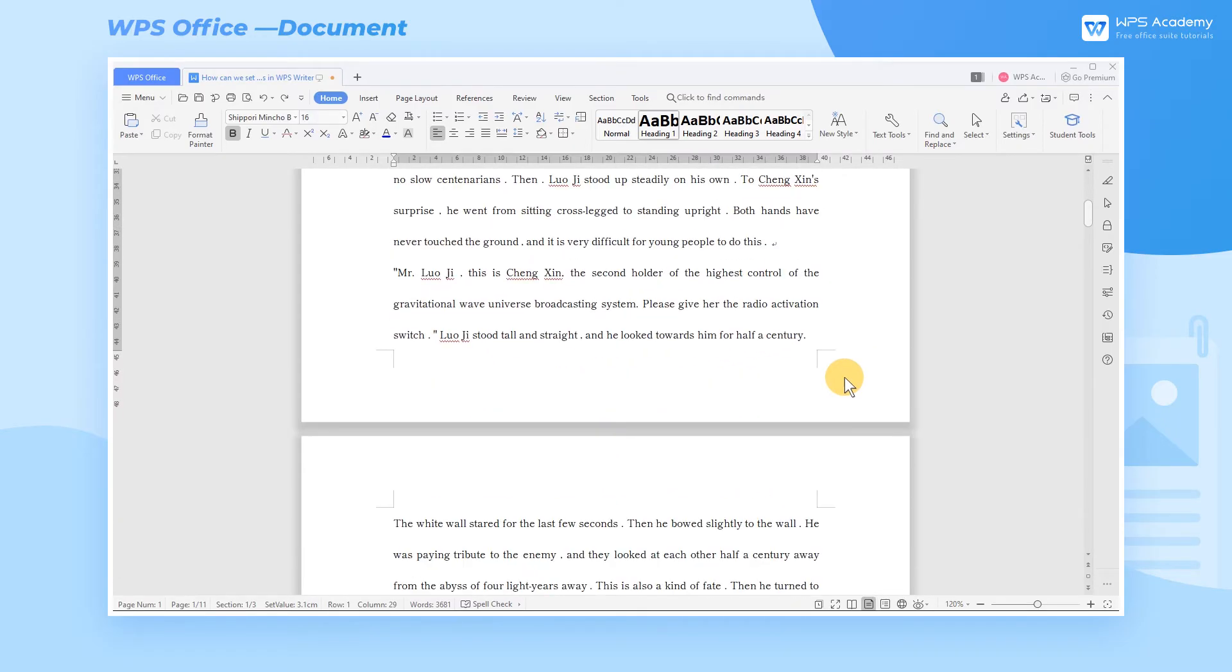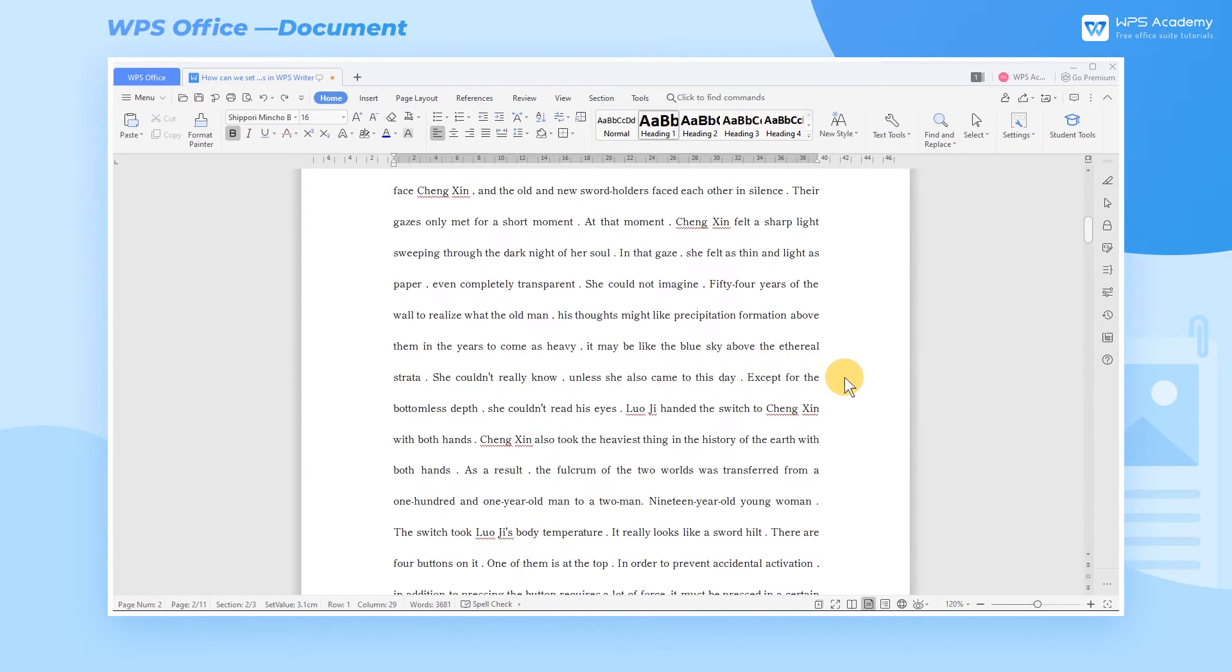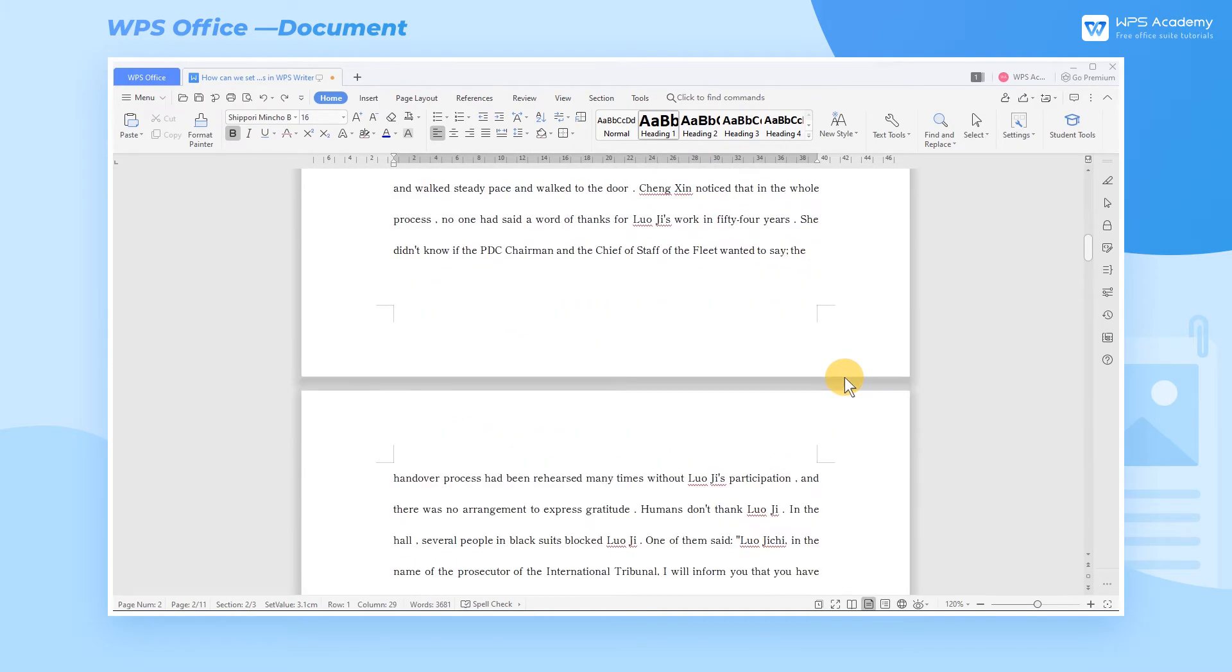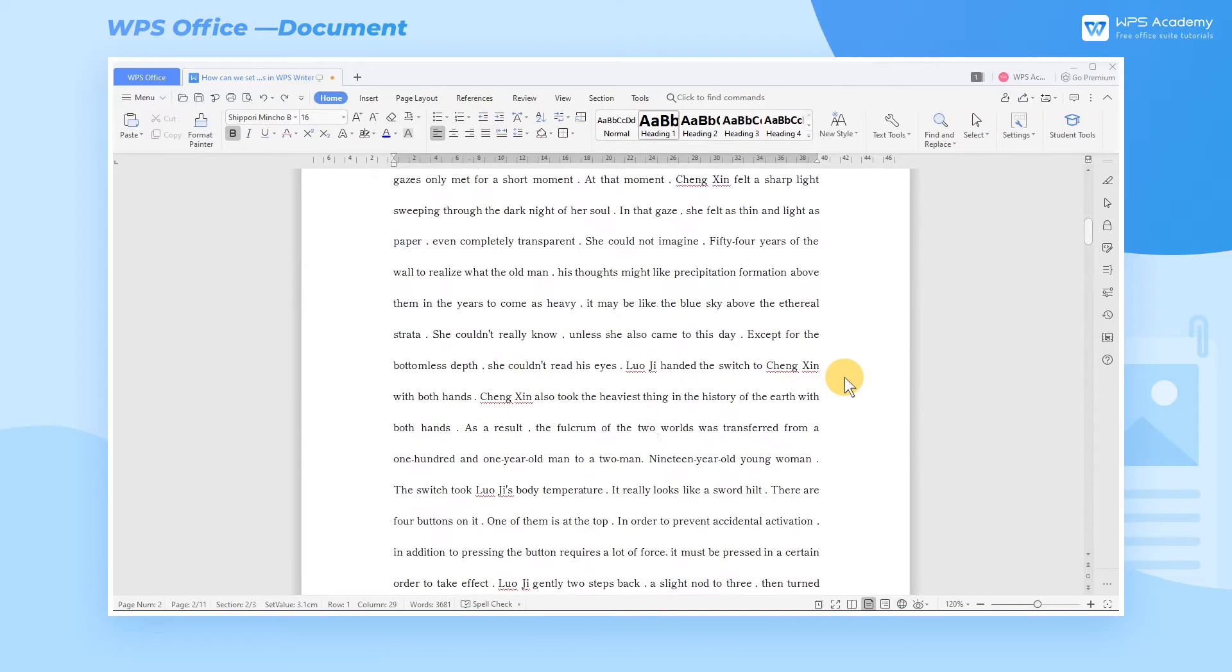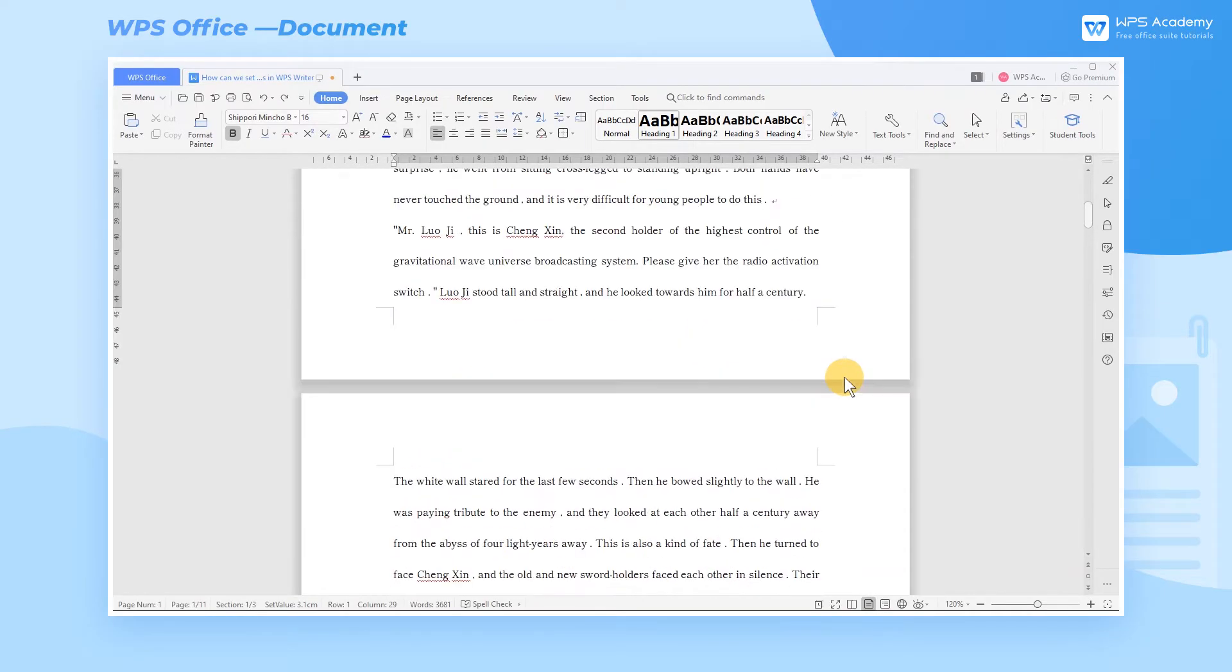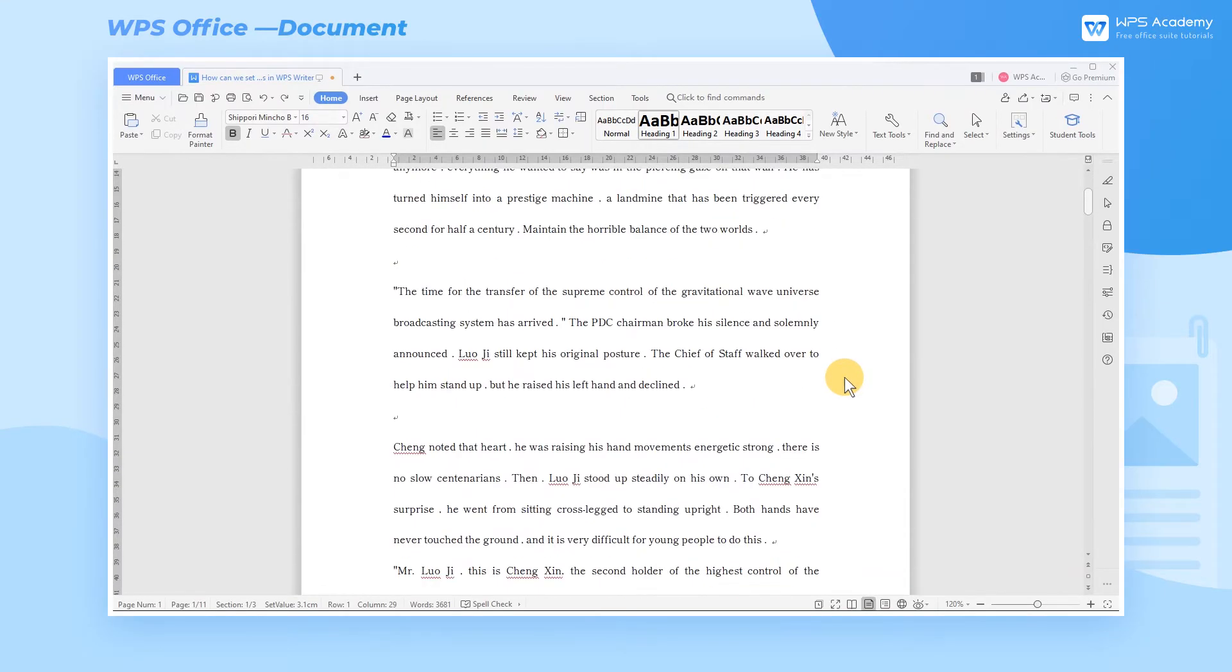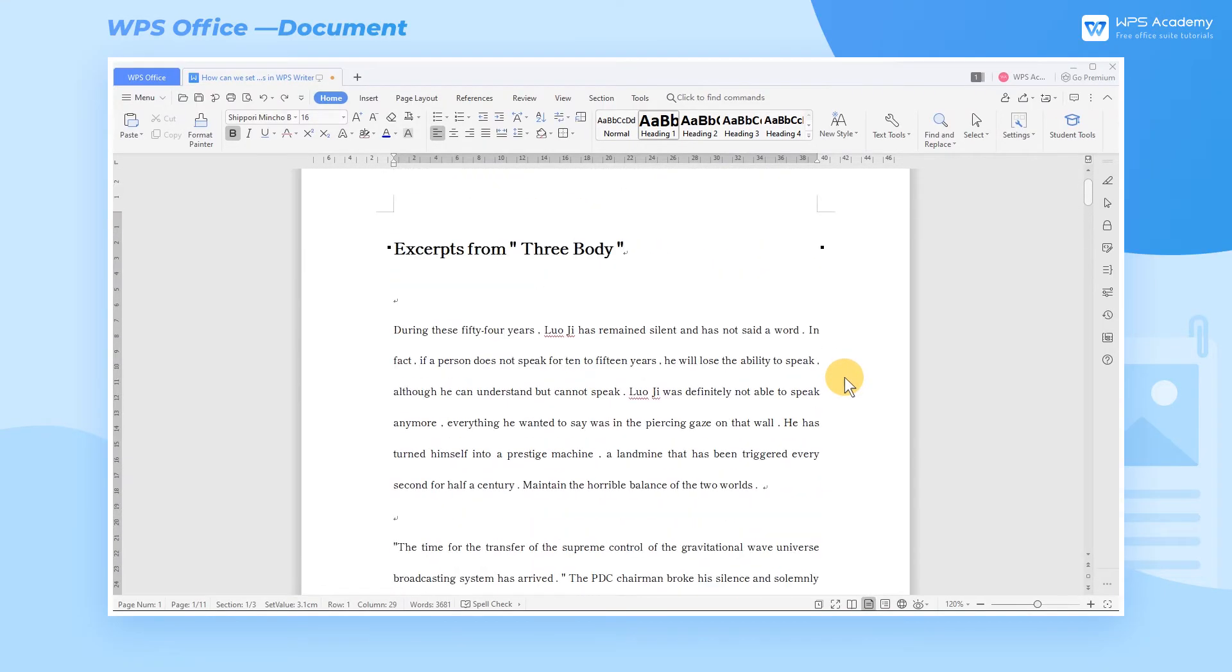Margins are the white space between the contents of the document and the edge of the page. When typesetting and printing, we can adjust the margins according to the content layout. Take this document as an example.